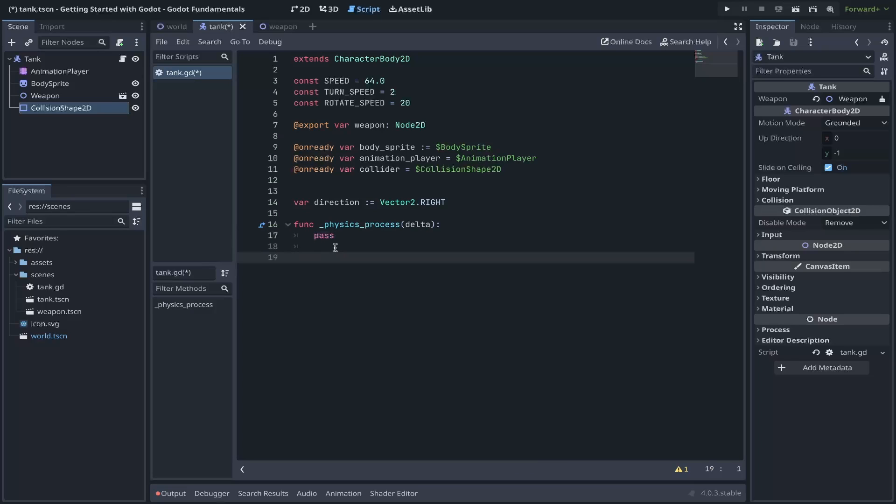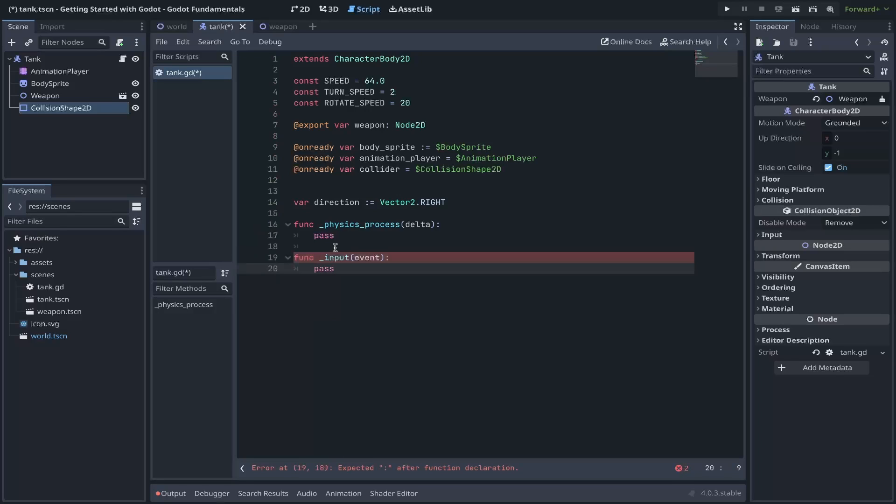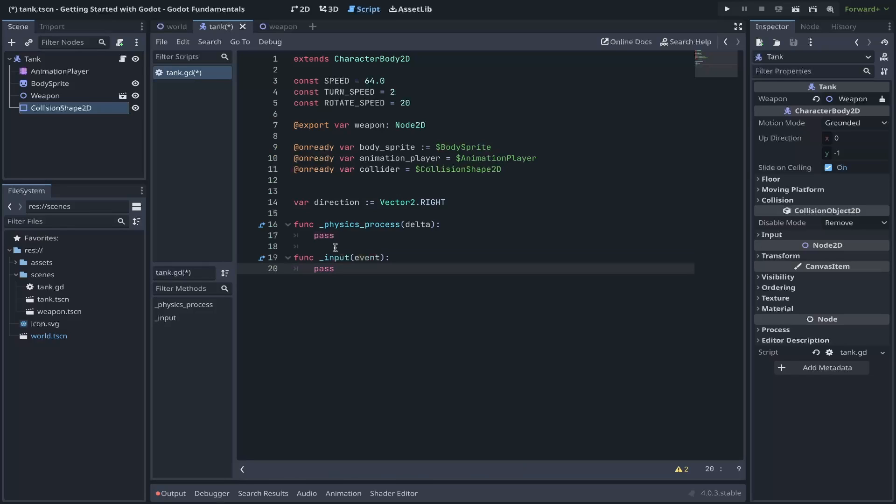Do this one last time for our collision shape using the shortcut. Sometimes you want to rename your variable something meaningful. I like collider instead of collision shape 2D. It's a little bit shorter. Now let's cover functions within Godot. You can define a function with the func keyword, followed by the name of the function.